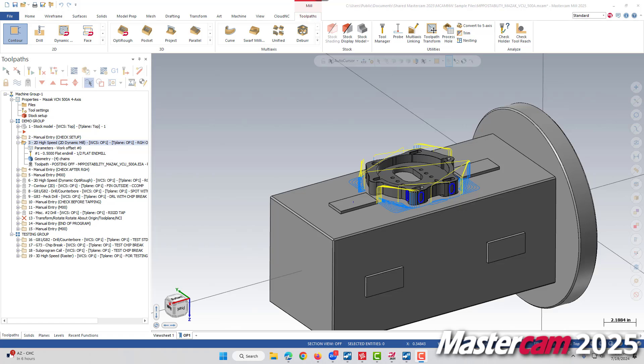Some of you might remember the visual linking enhancements for Mastercam 2024 for whole operations. And now this feature has been extended to the rest of the milling toolpath groups.